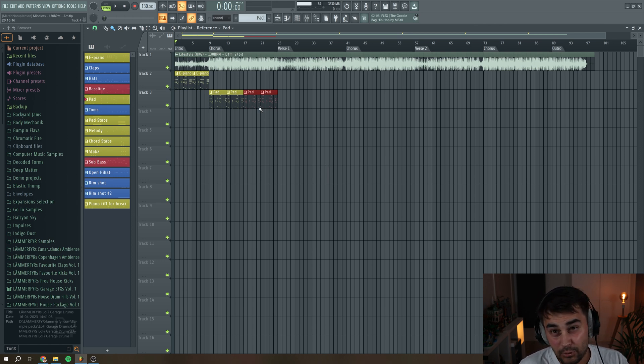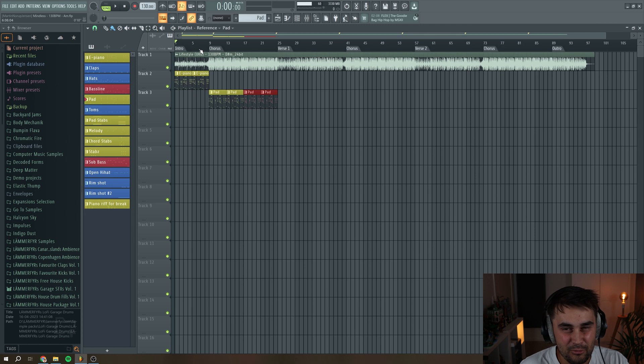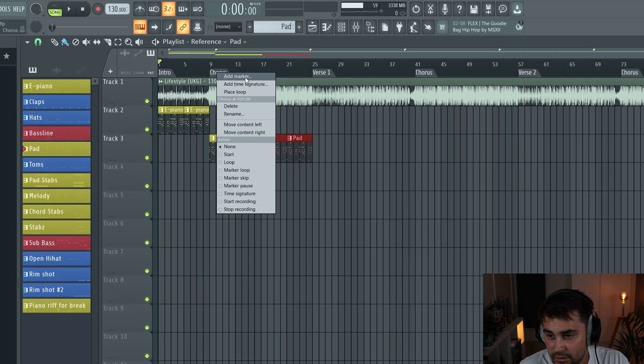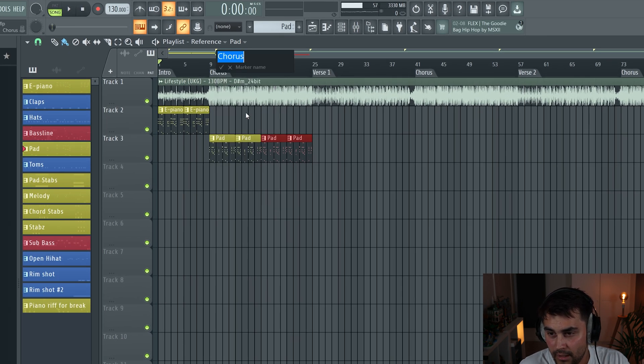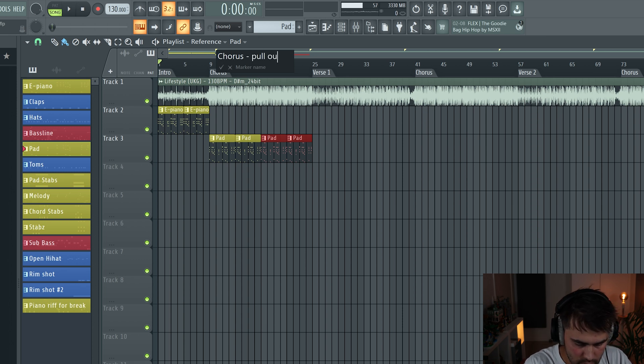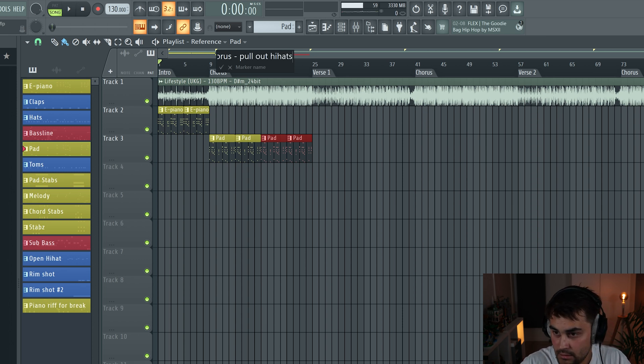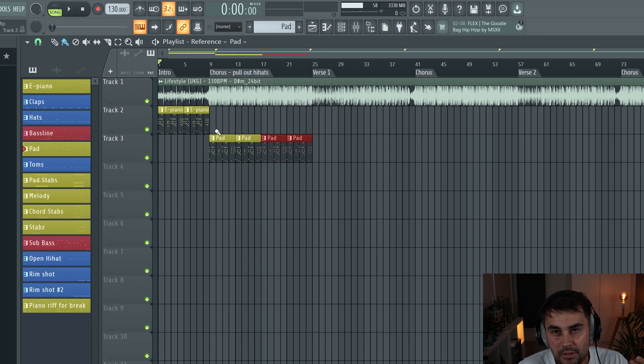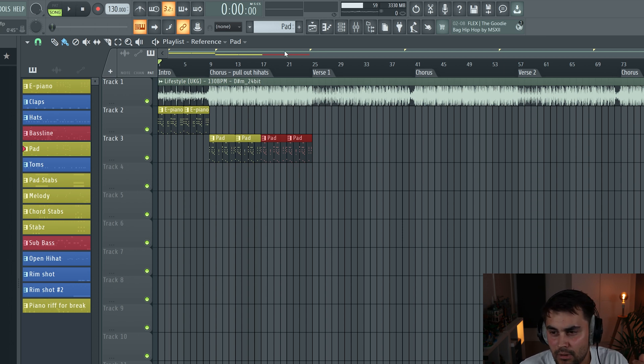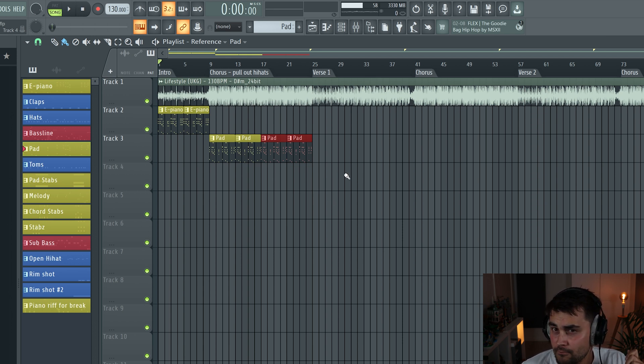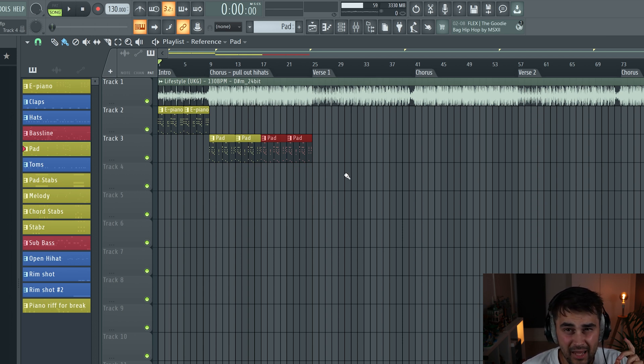And just put it into FL Studio, add some markers that could also be markers telling you that okay, so right here you need to maybe chorus, pull out hi-hats, maybe something like that. So you know, like okay, right here I maybe need to pull out my hi-hats and then maybe reintroduce them again. This is a really handy tool if you want to build full song structures in no time.